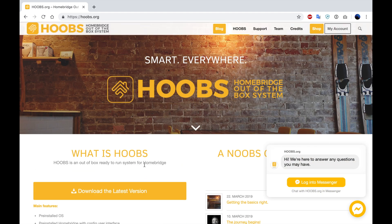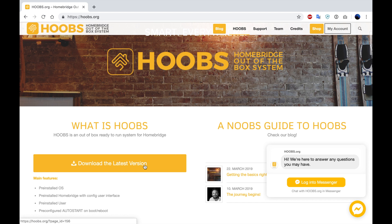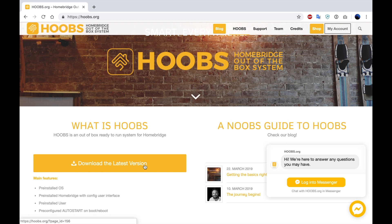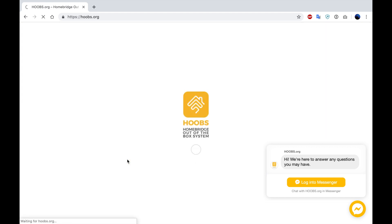With this website, it has a pre-installed image of the Raspberry Pi operating system. In addition to that, HomeBridge is going to be pre-configured with a pre-installed user interface. And it's going to be pre-configured for auto start on boot and reboot. When we get to the website, we're going to choose the download the latest version option.